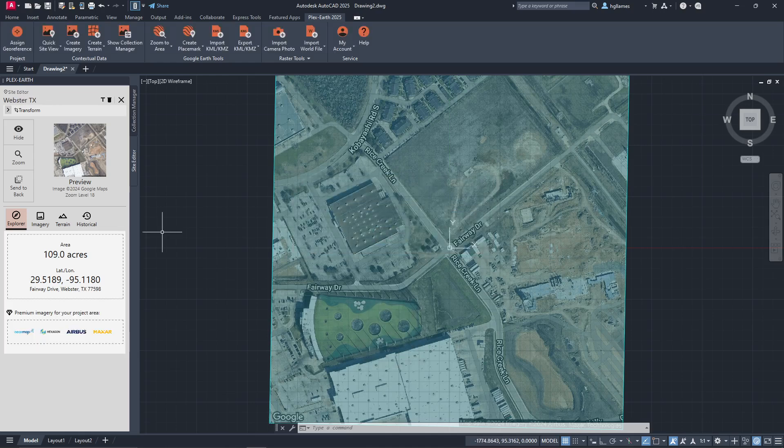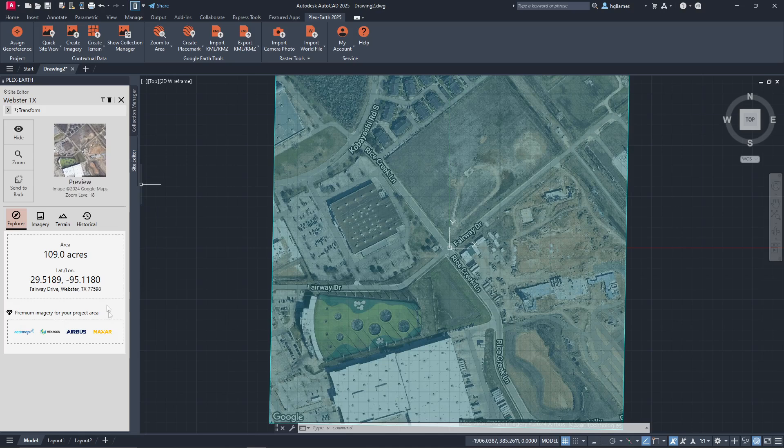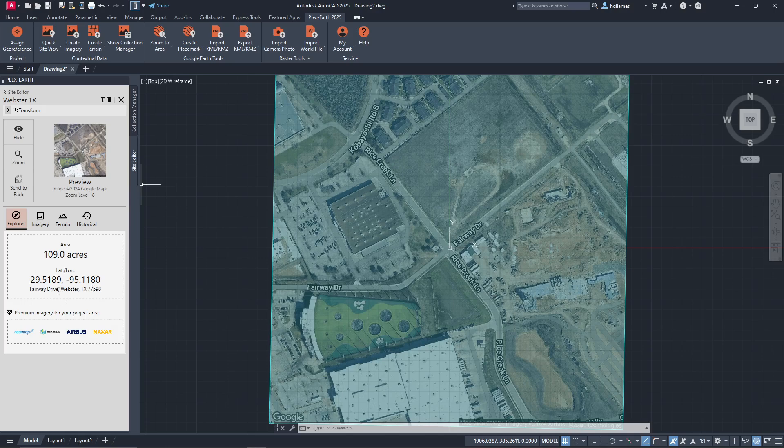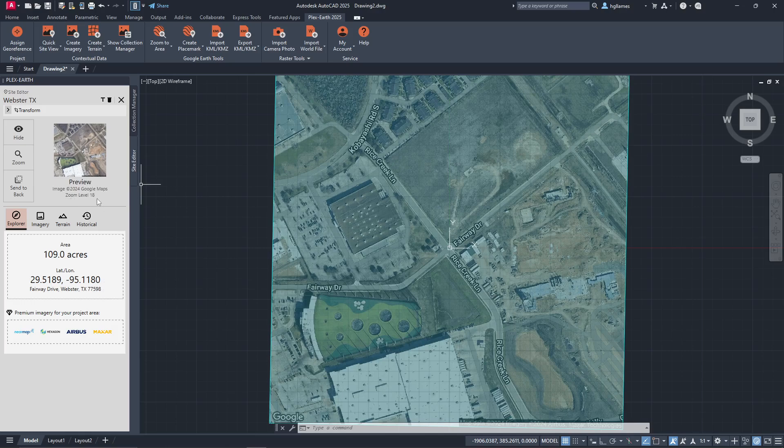Here, you can get various information about our quick view in the Explorer tab, like the provider, the area size, and the coordinates of the center of our area, as well as the zoom level of the preview image, which is generally of lower resolution than the best we can get for an area.